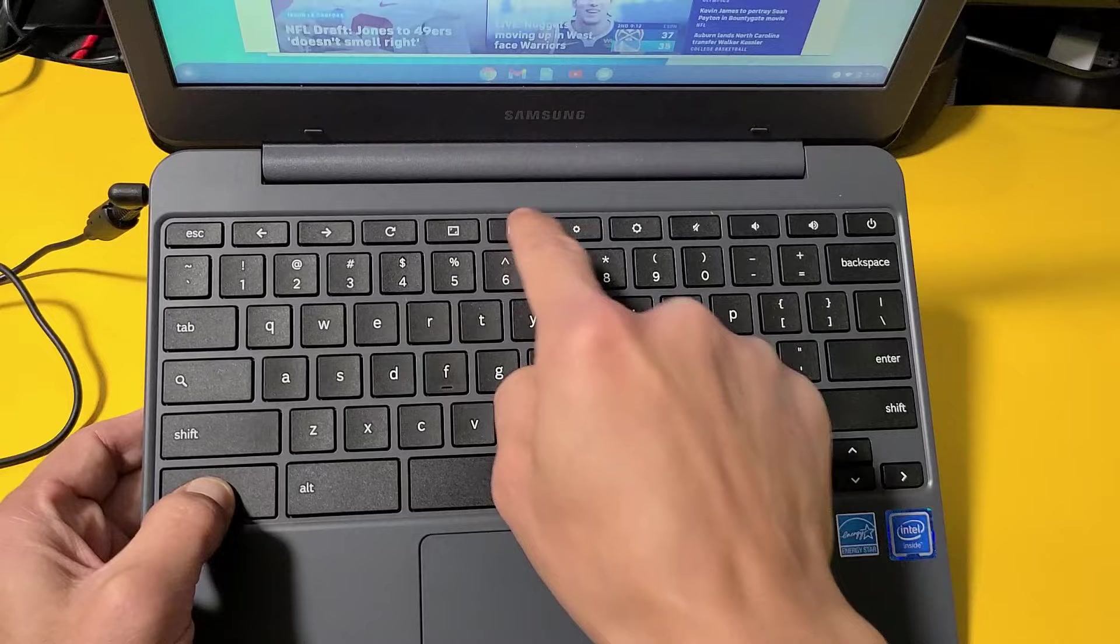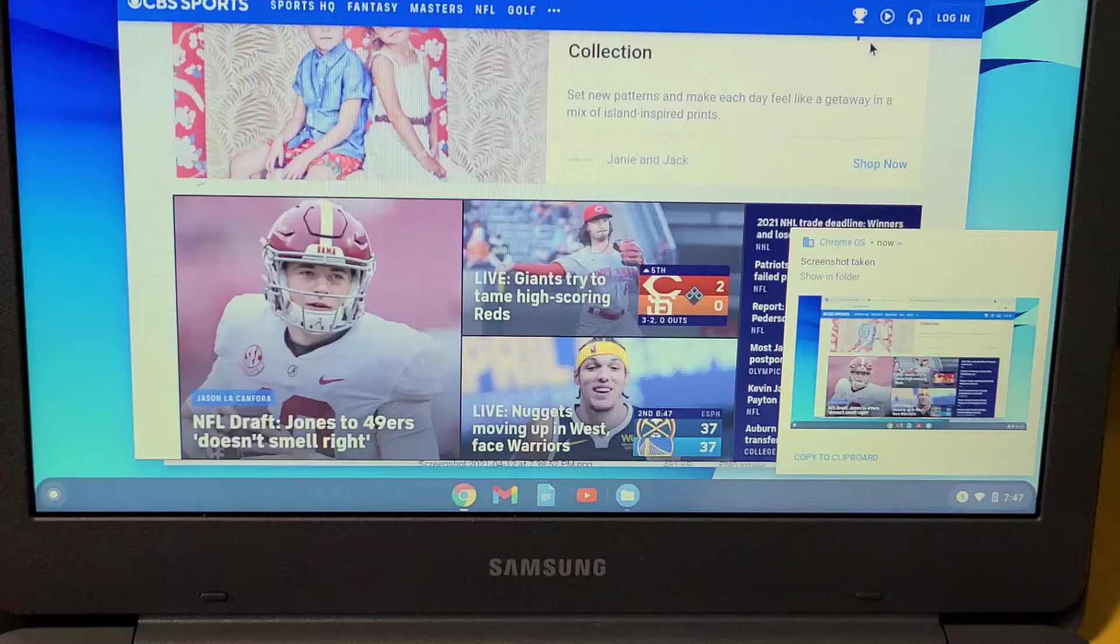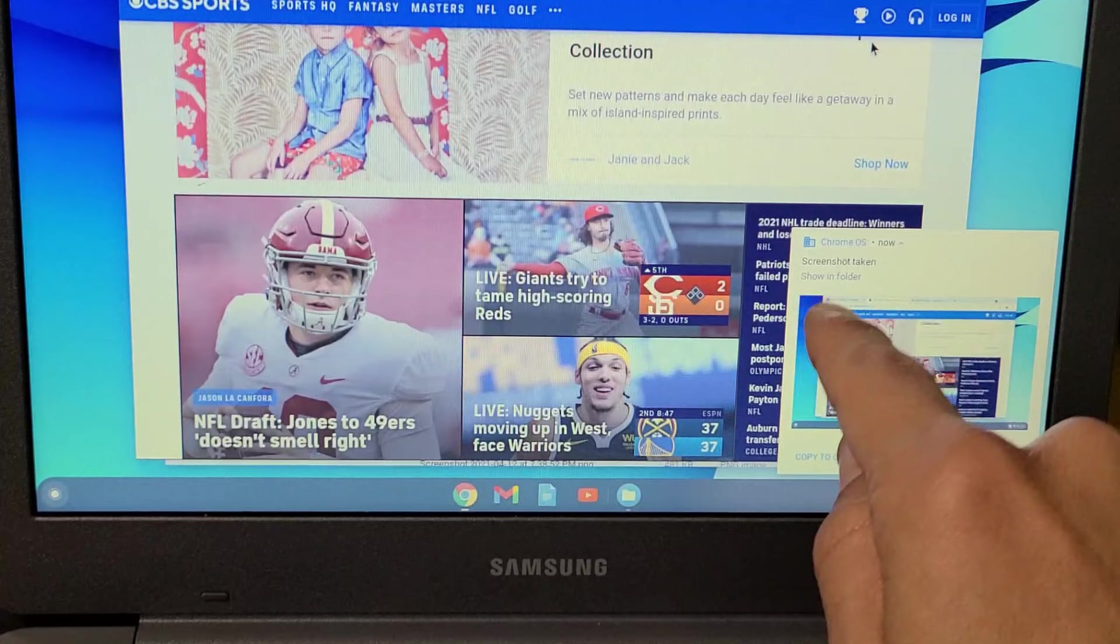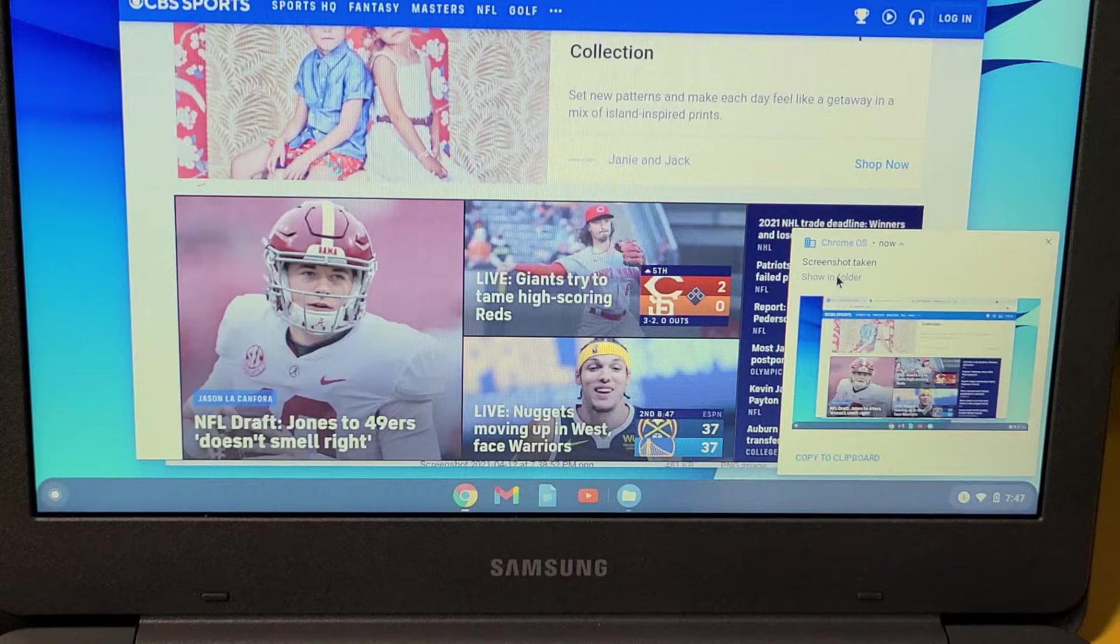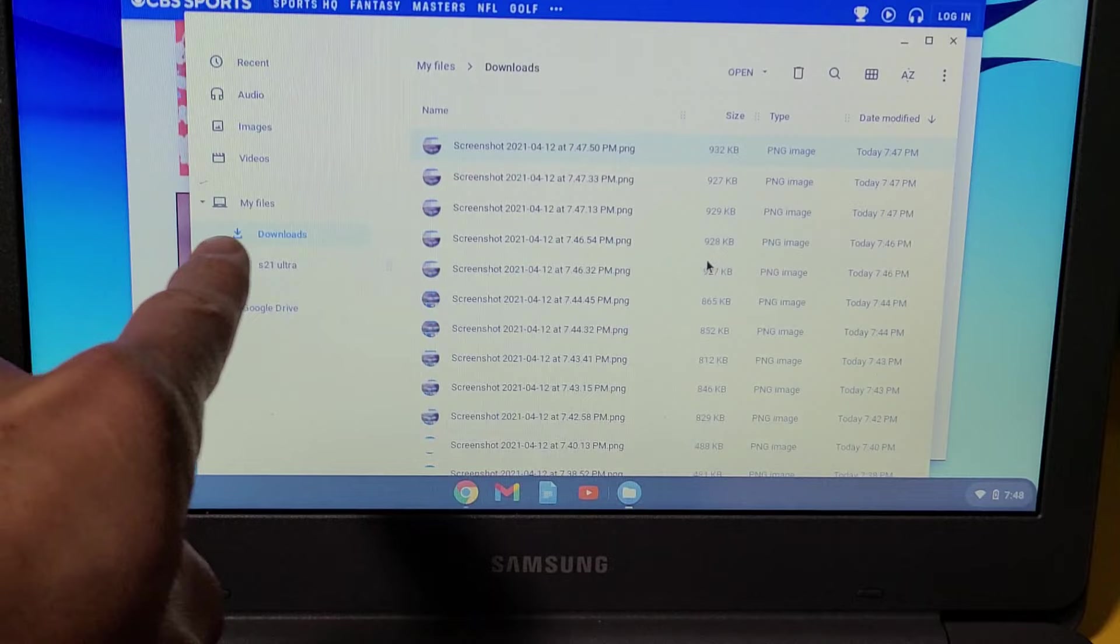Hold down Control and then tap on that, and this little window will pop up. We can show in folder or you can close it out. We're going to tap on show in folder right there, and all of your screenshots get saved to your Downloads folder.